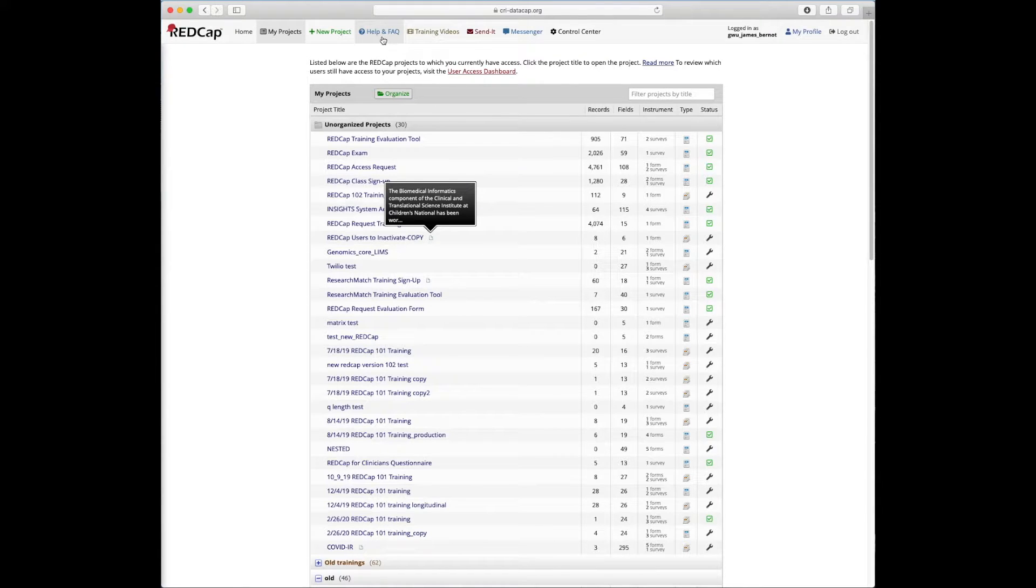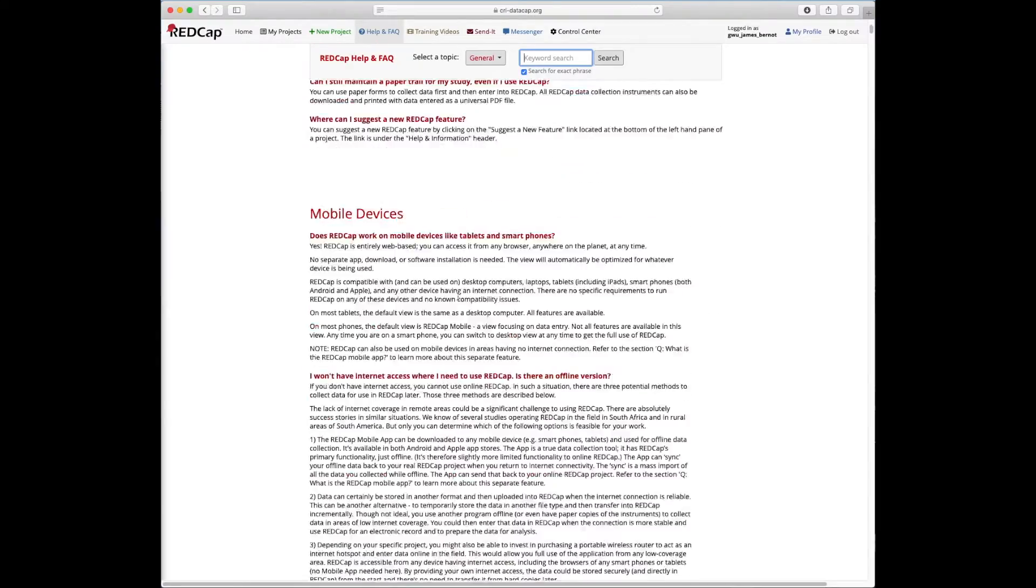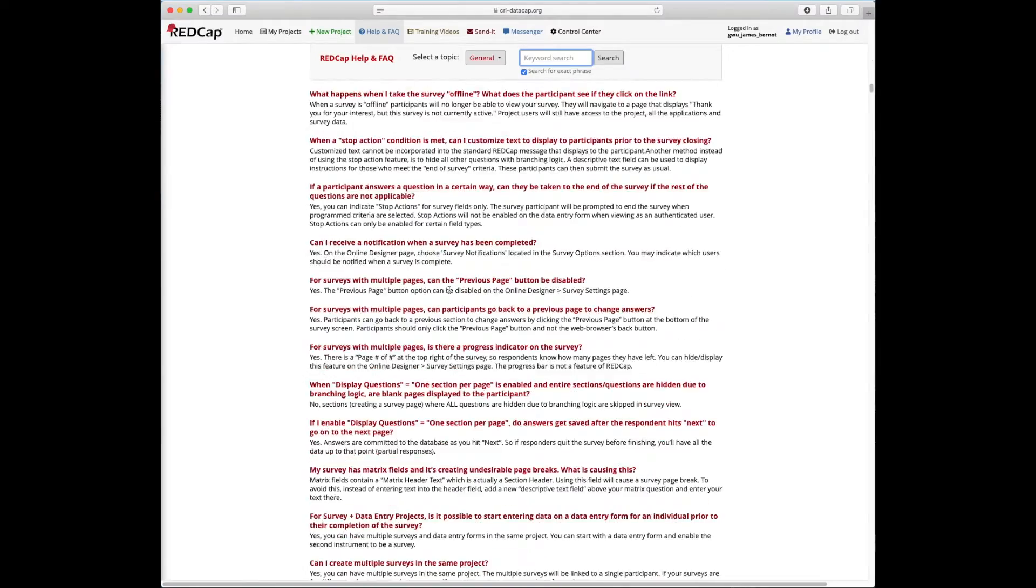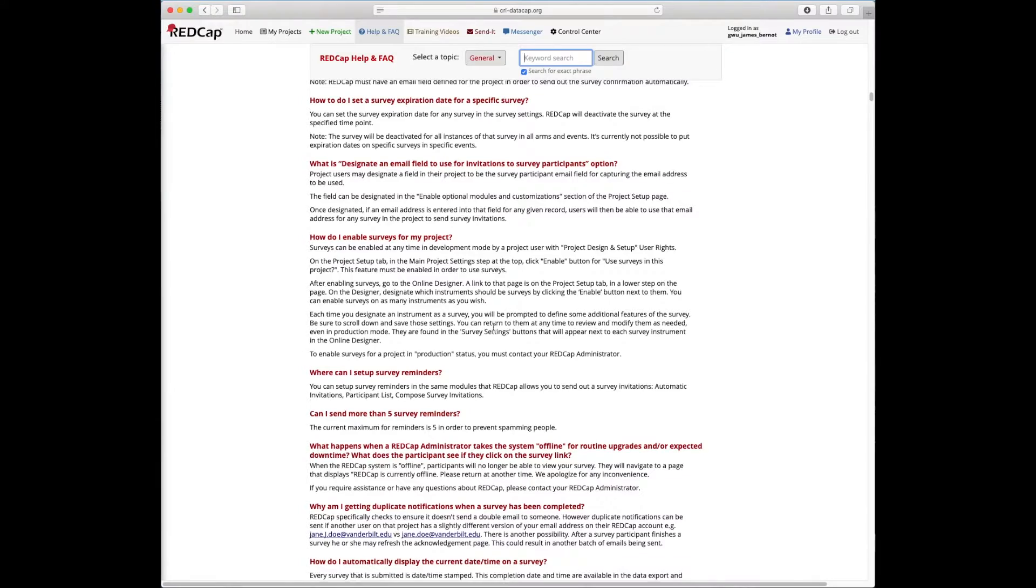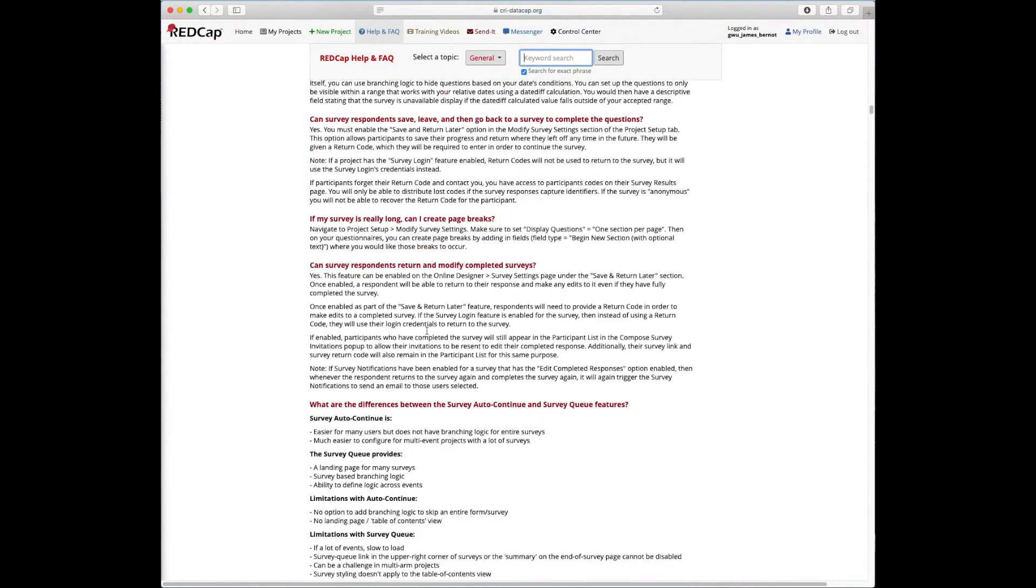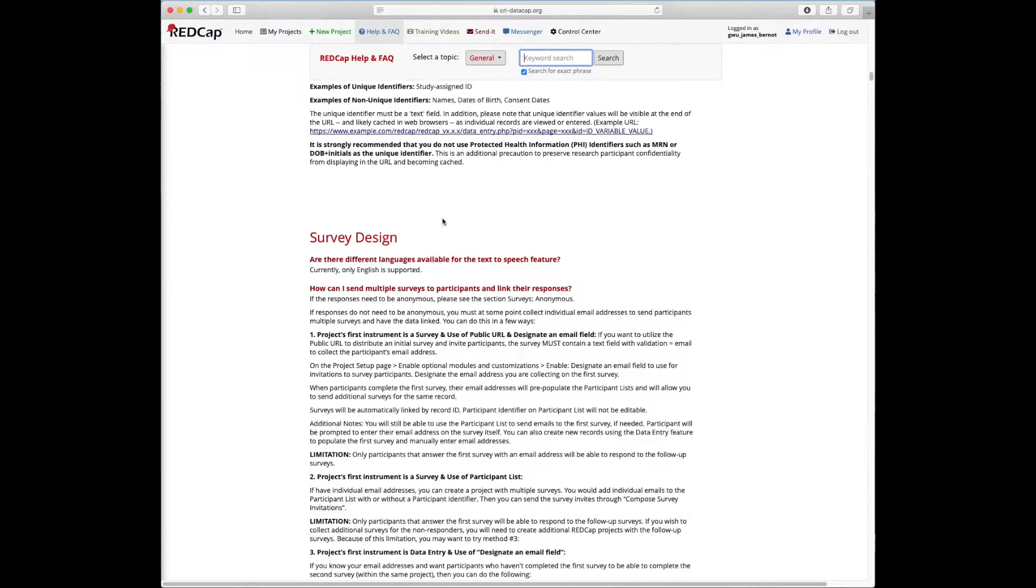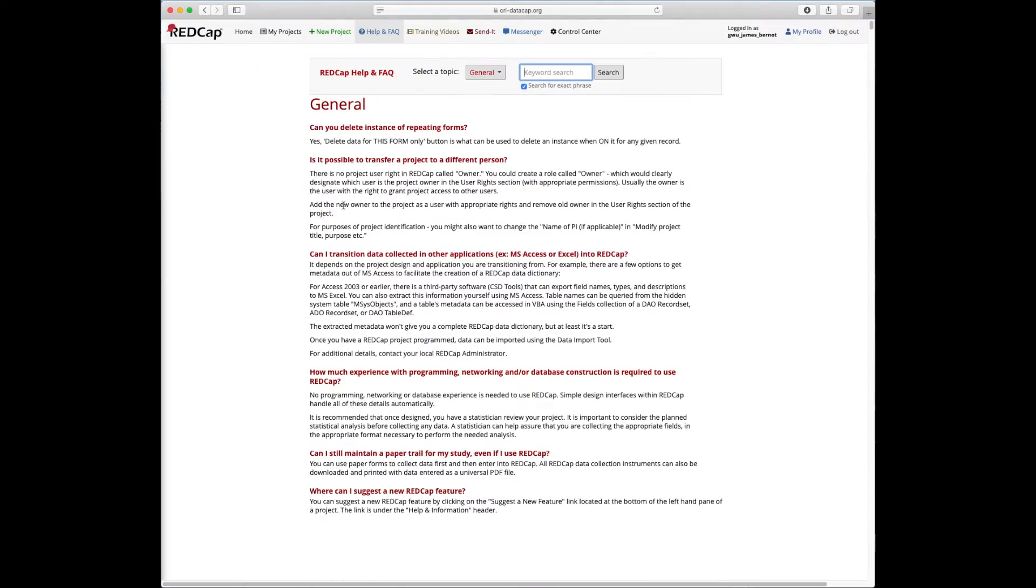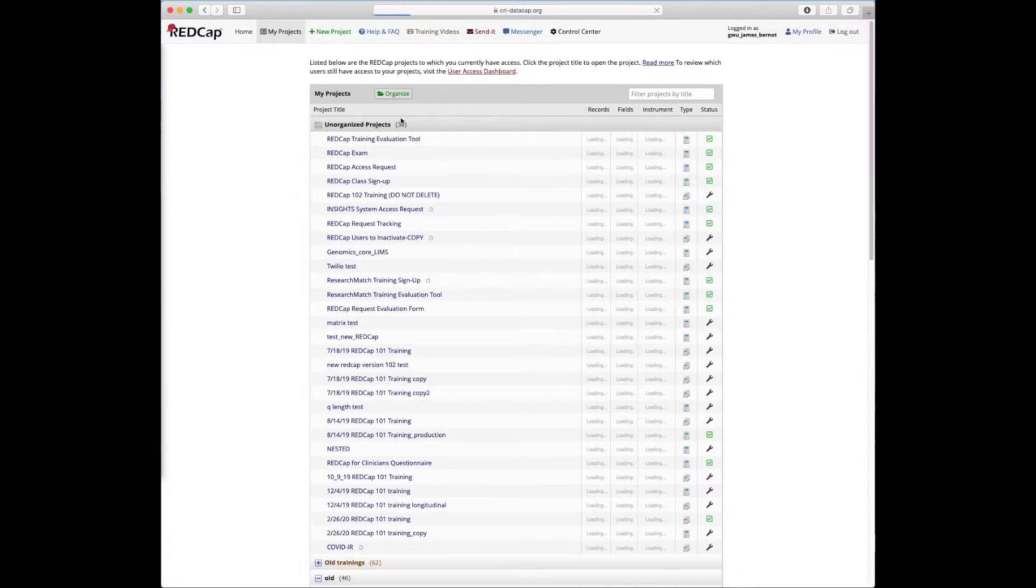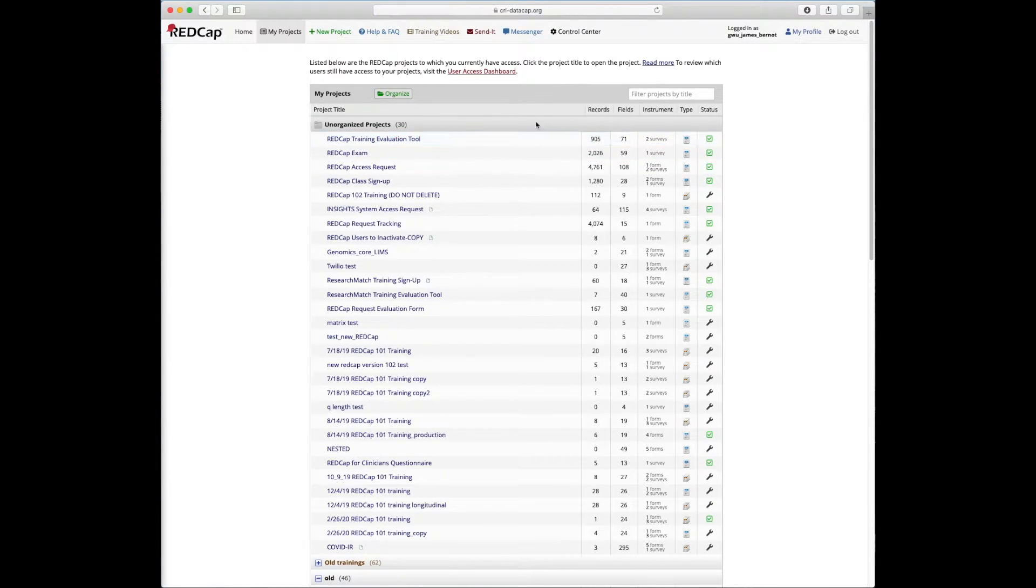But I also want to point out that this is where you can access this help and FAQ section which is really useful. It's very detailed, so this should be your first place to go if you're having questions about how to do something. It's often in the help or FAQ, or as we'll see, there's a lot of REDCap tutorial videos linked into the different sections of REDCap.